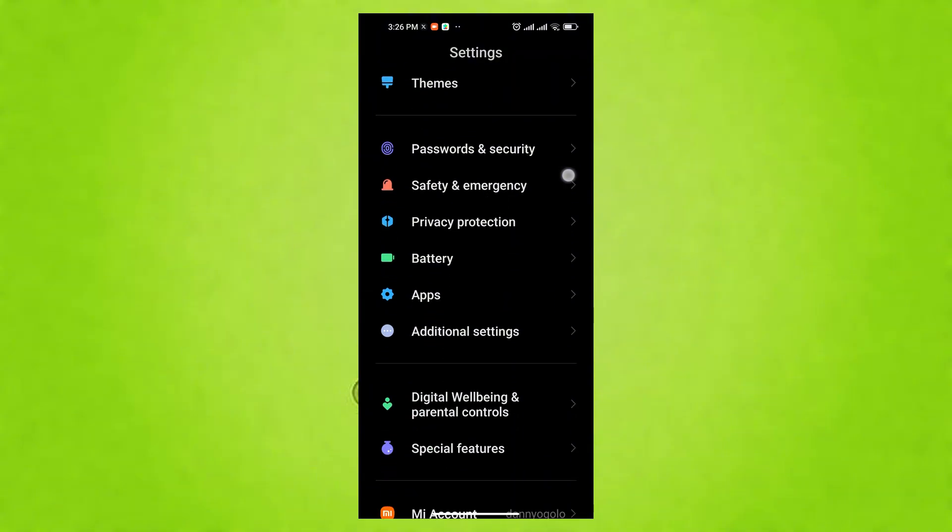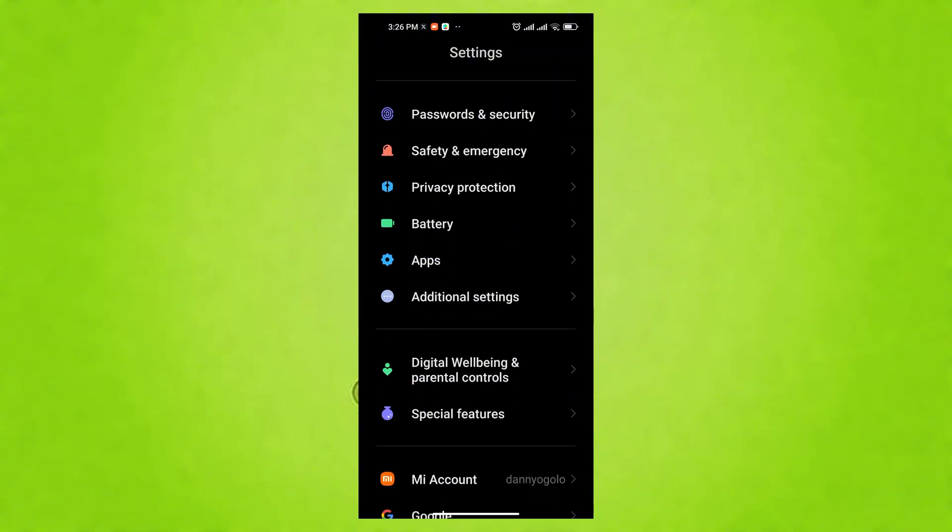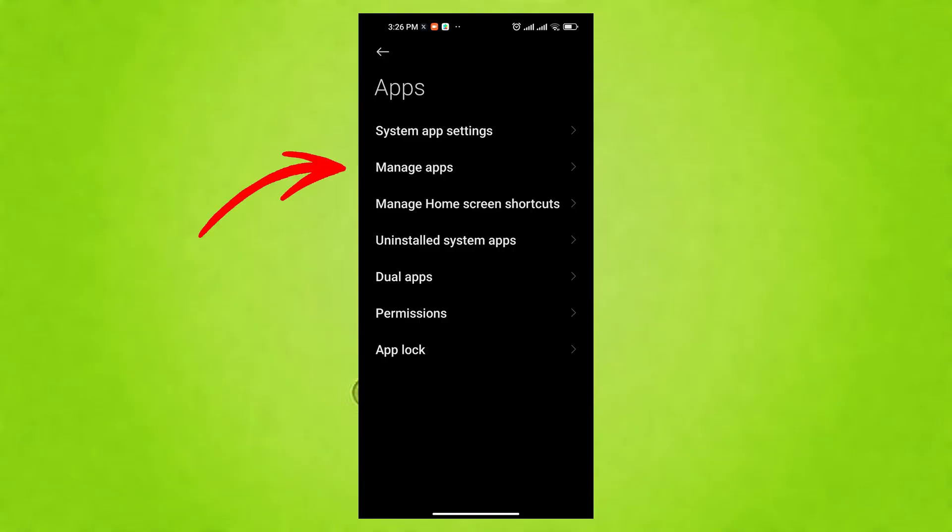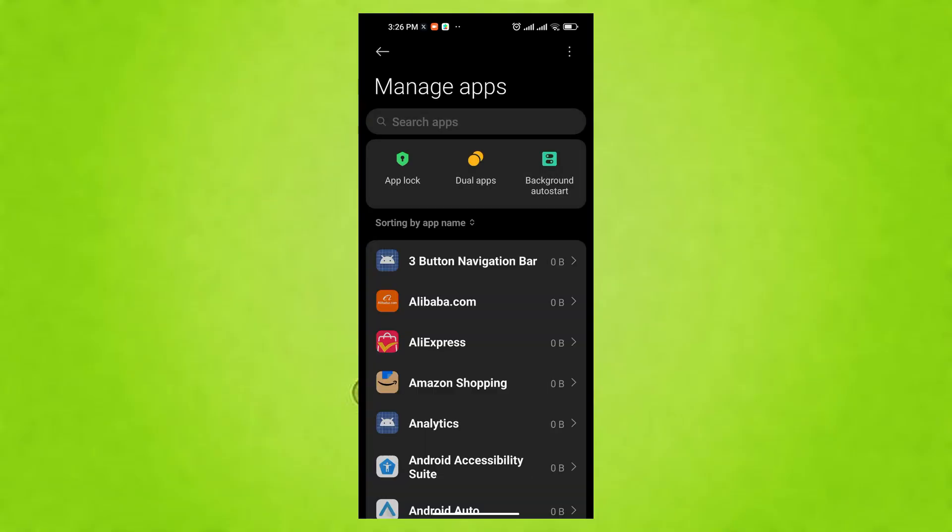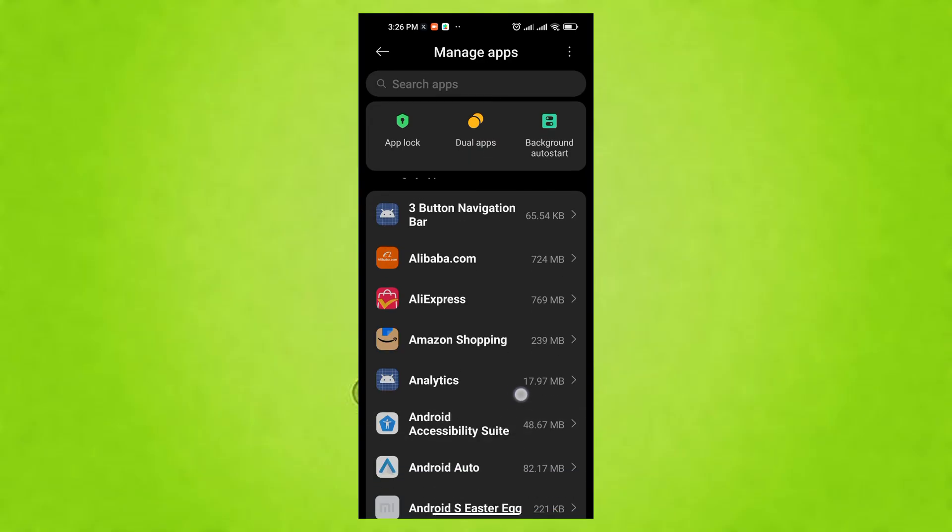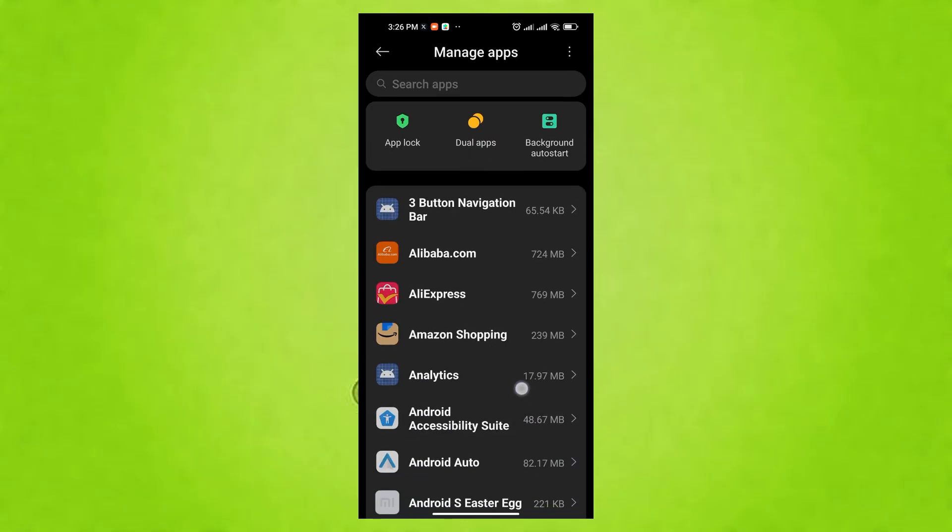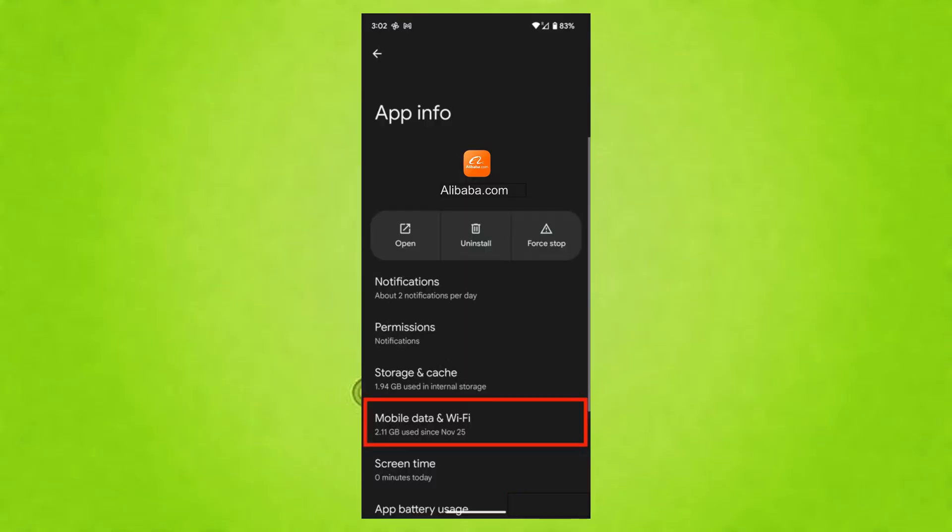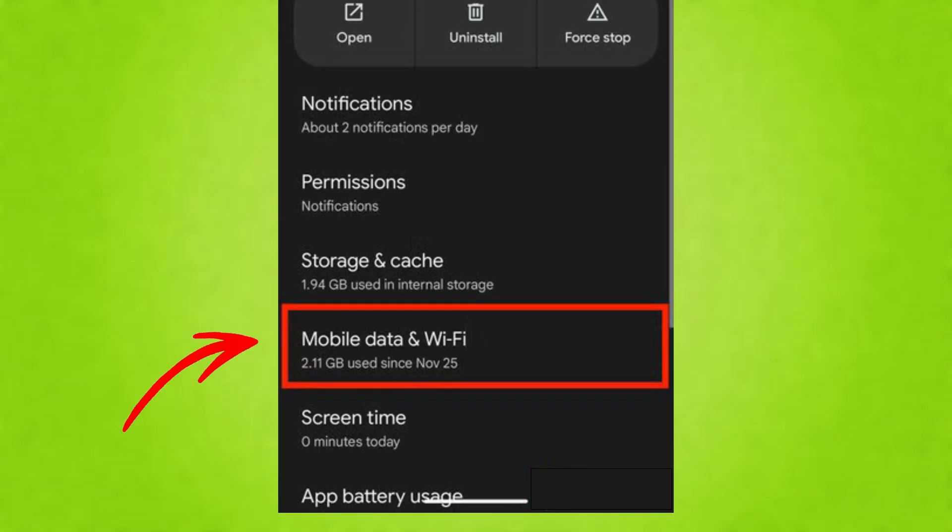To stop them, go back to the main Settings menu and tap on Apps. Here, you'll see a list of all your apps. Tap on an app that you don't need constantly updating in the background, for example, a game you play occasionally. Tap on Mobile Data and Wi-Fi.